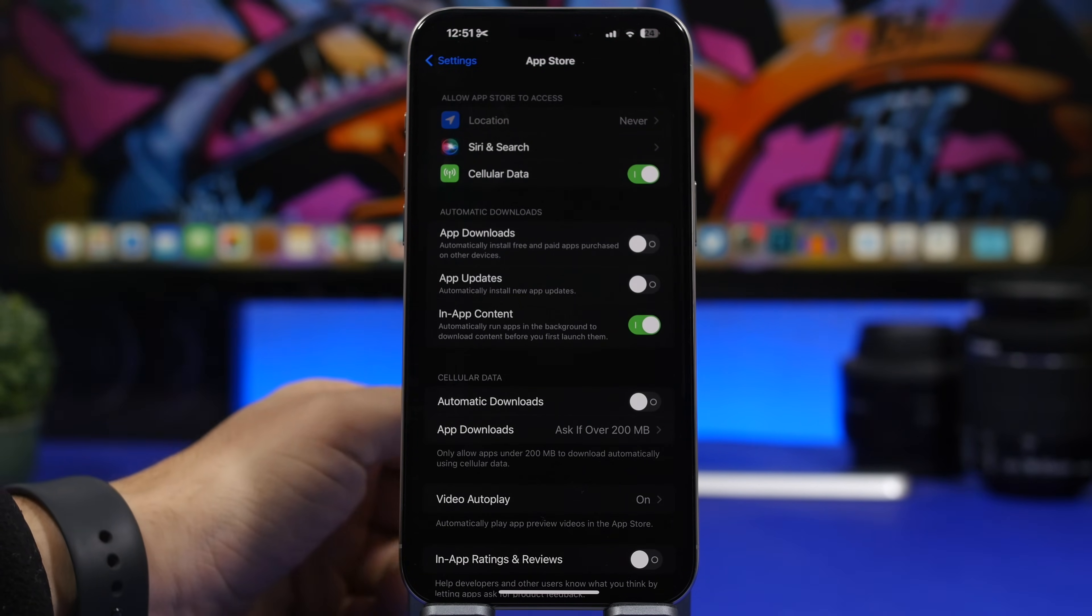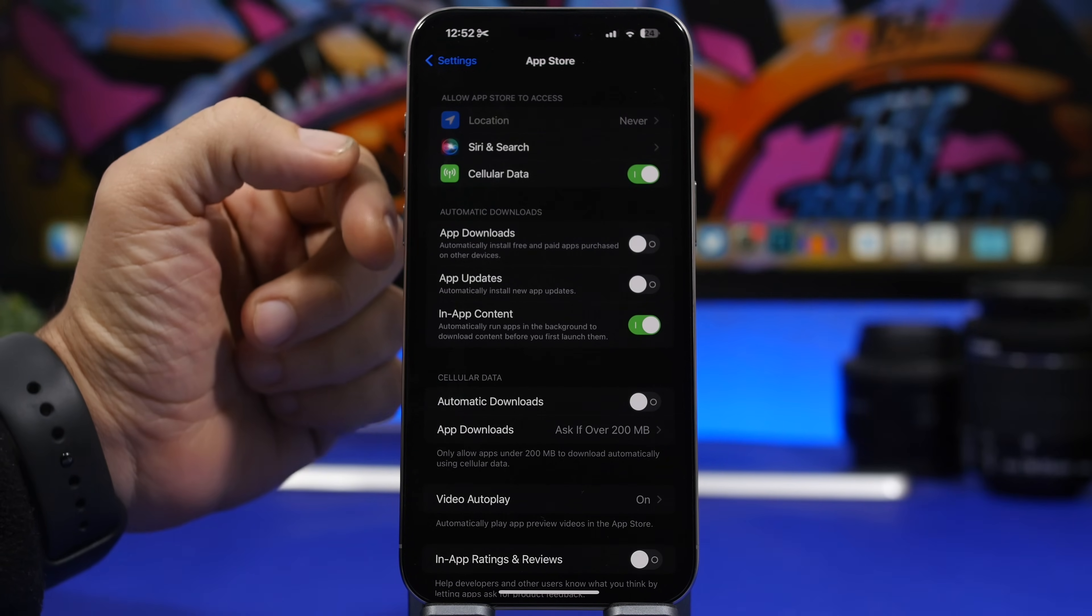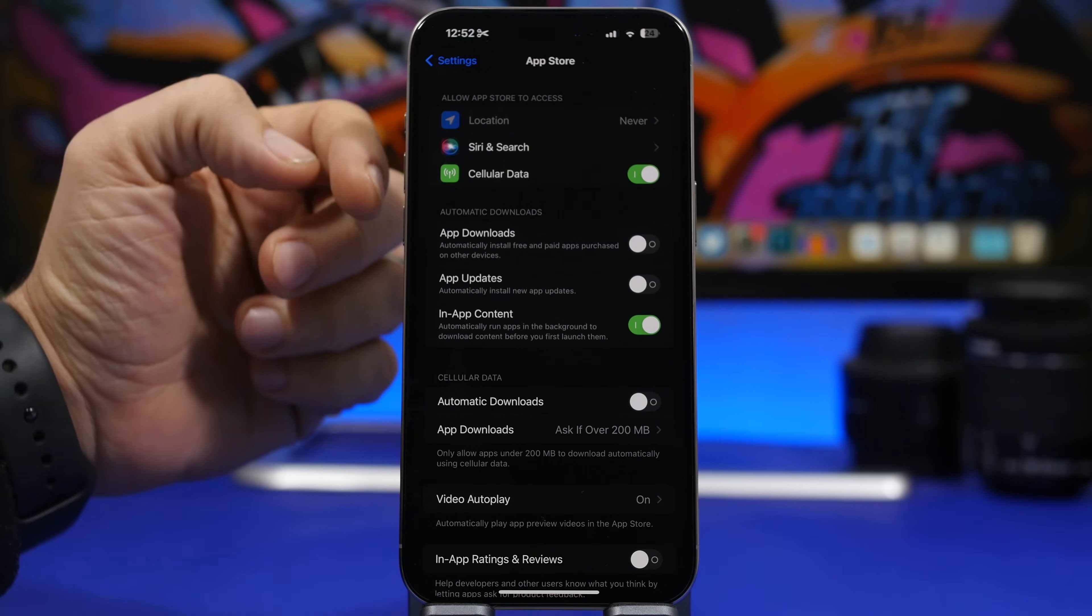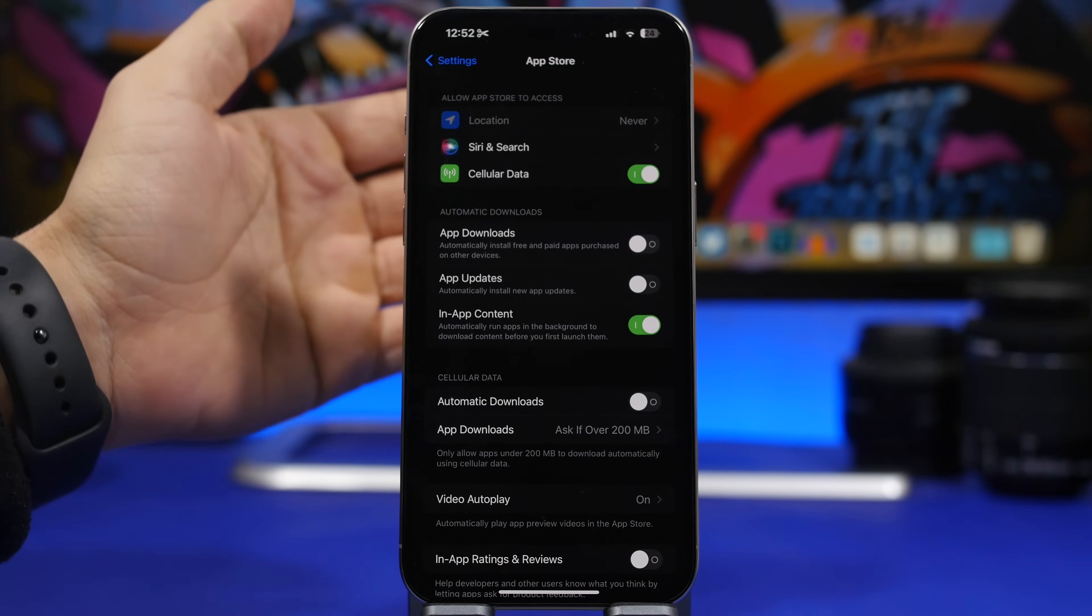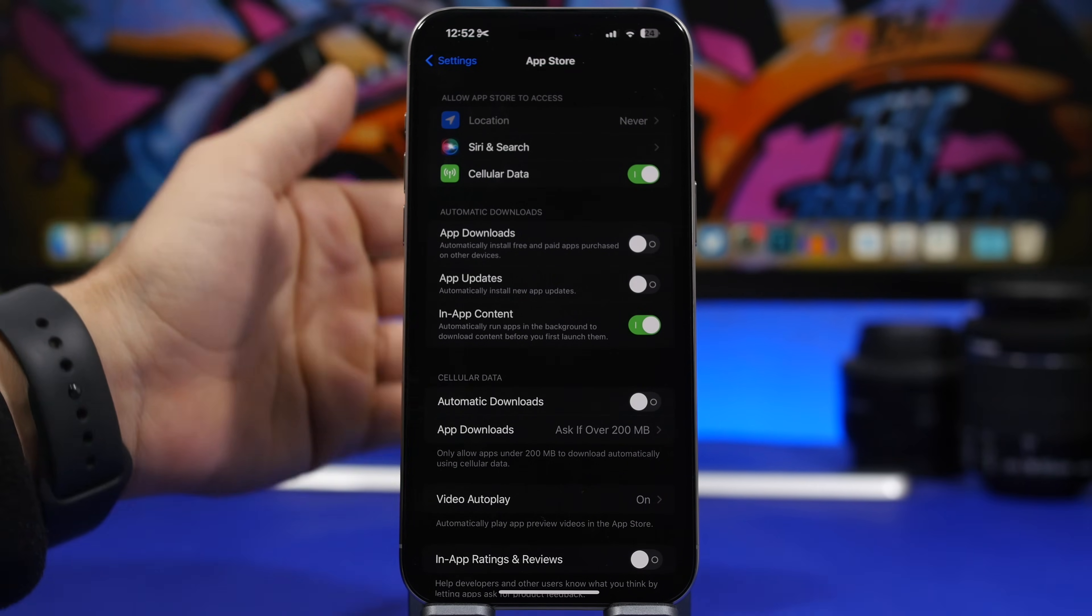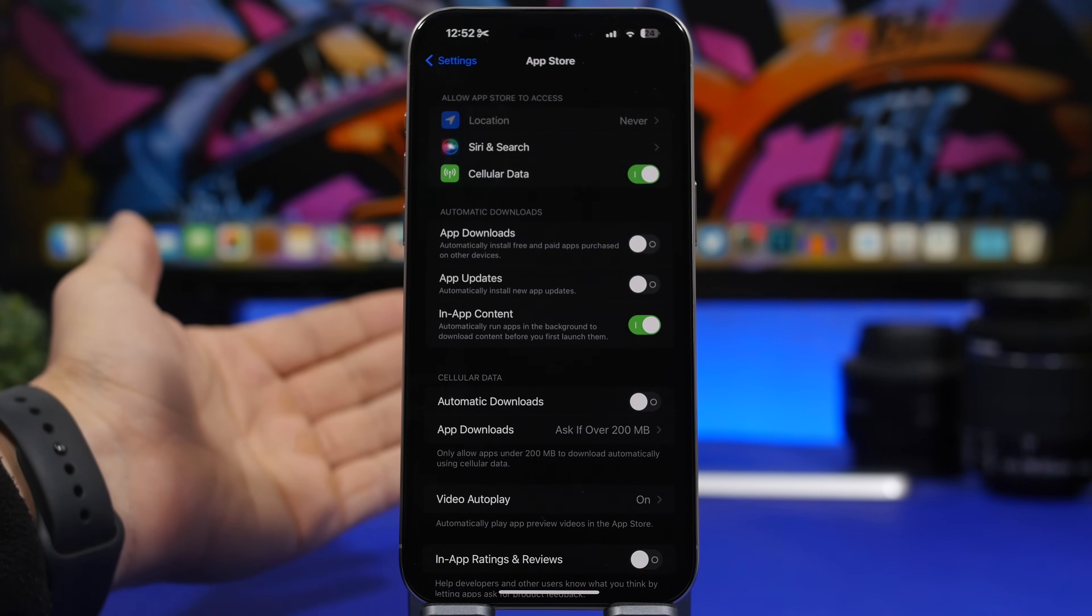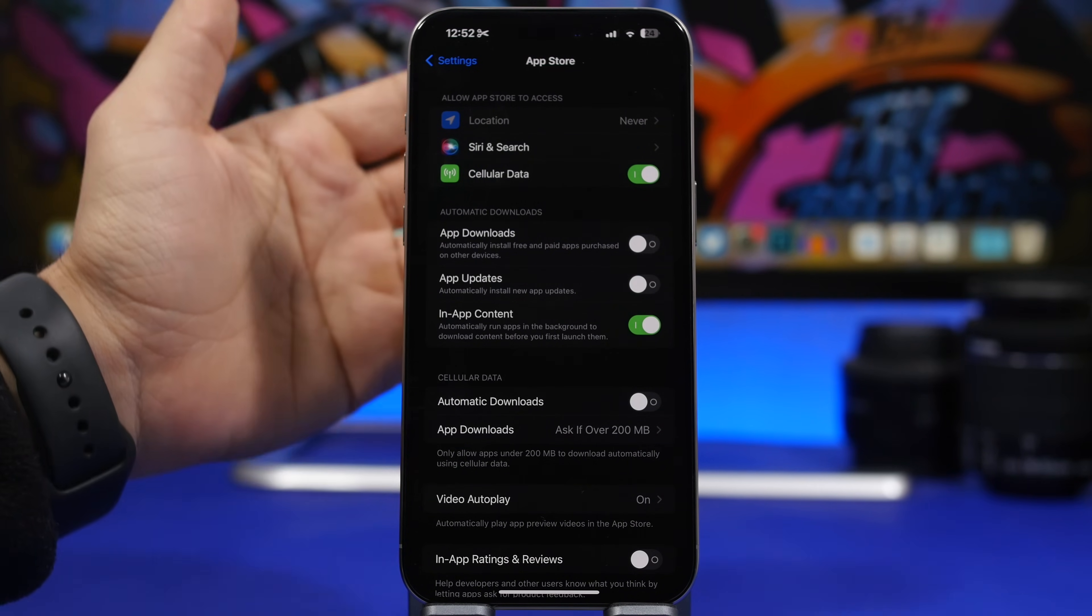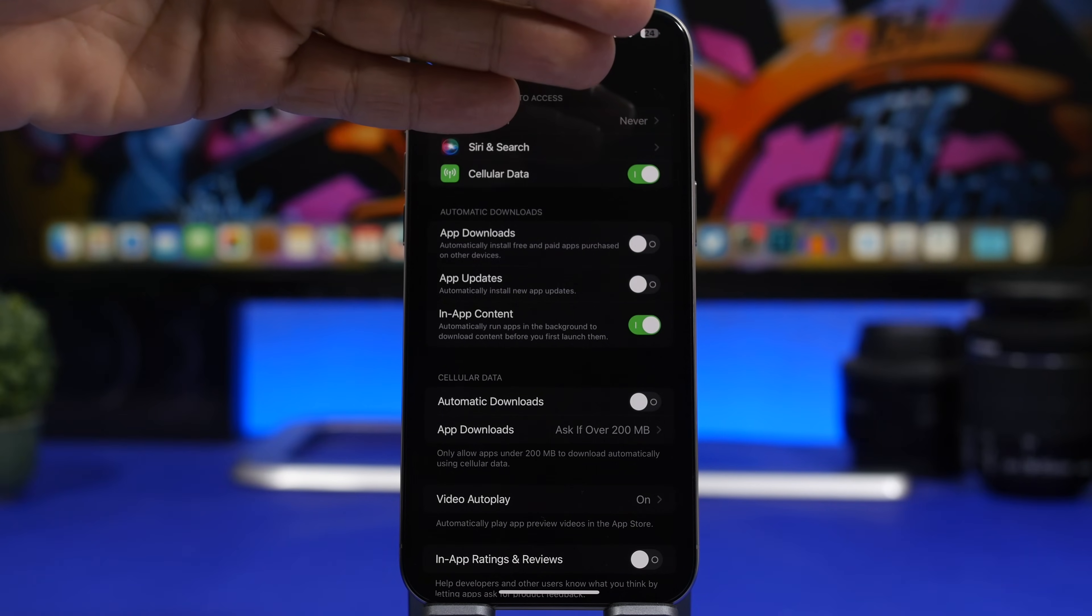Those automatic updates can be found under the App Store settings. You will have app downloads, app updates, and also in-app contents. All of these will be downloaded automatically without your confirmation if you have them enabled right here.